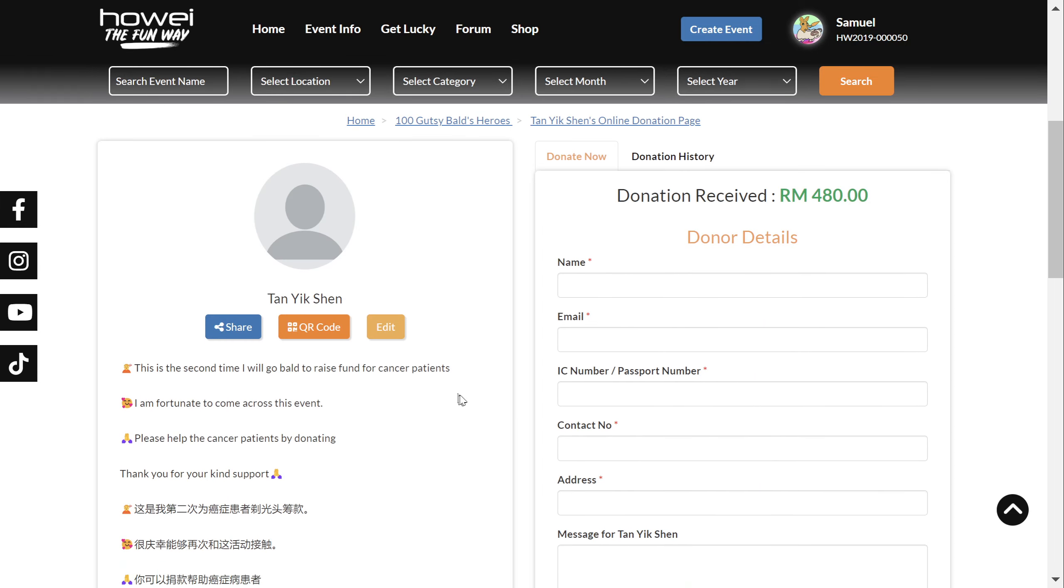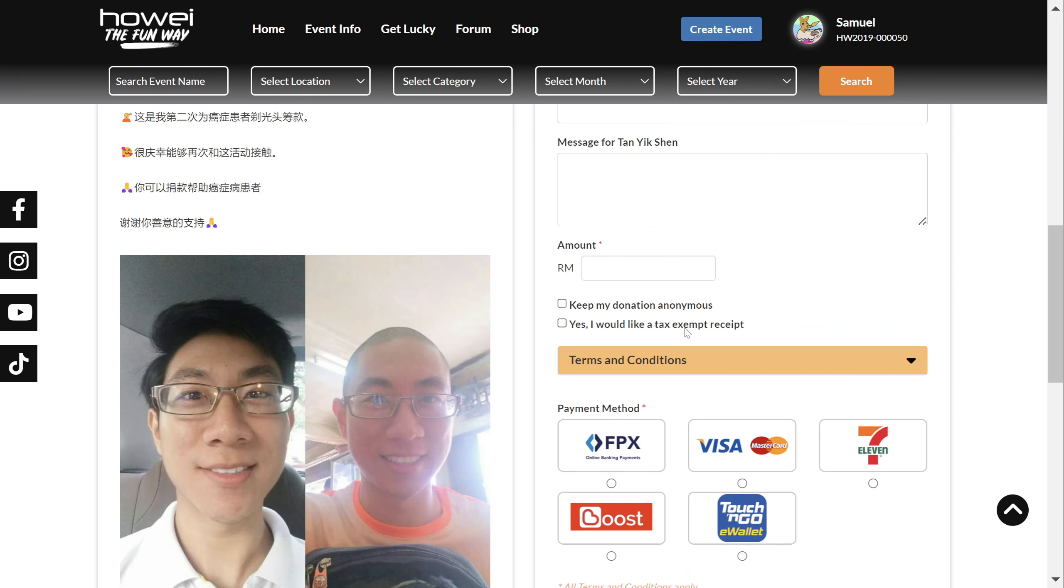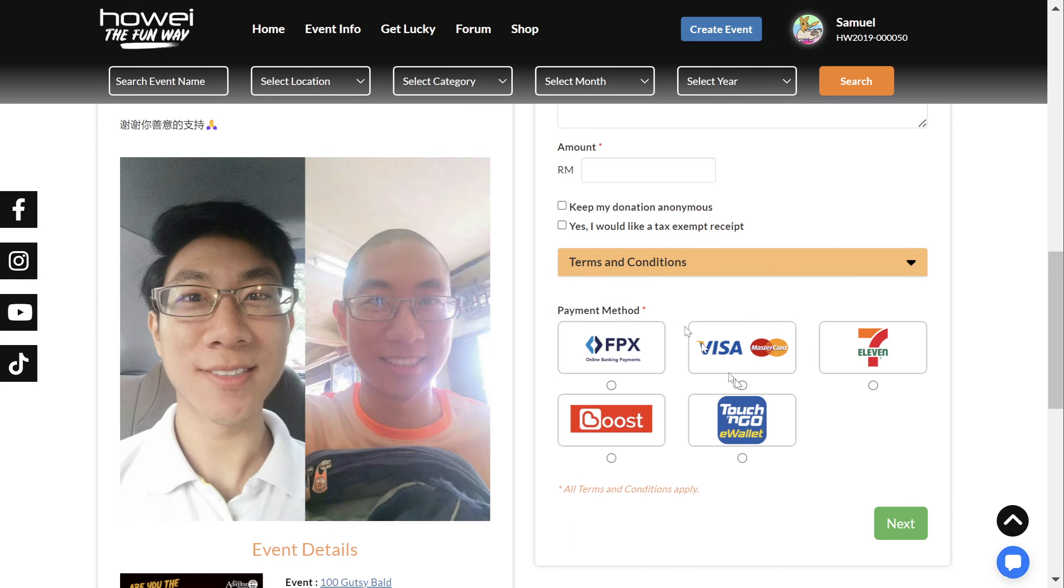And that's all. We welcome your donations. Thank you. Sam out.